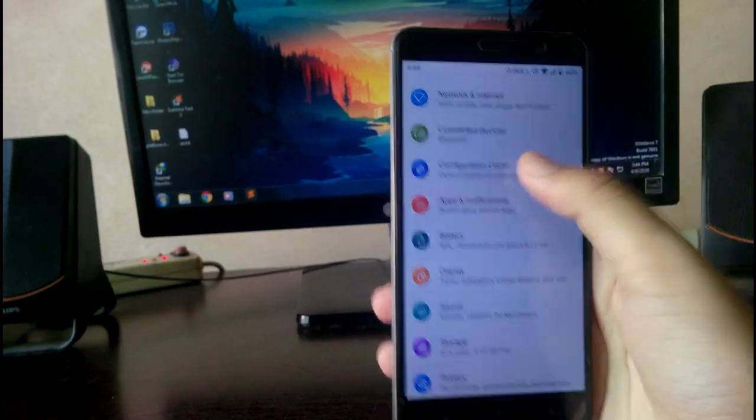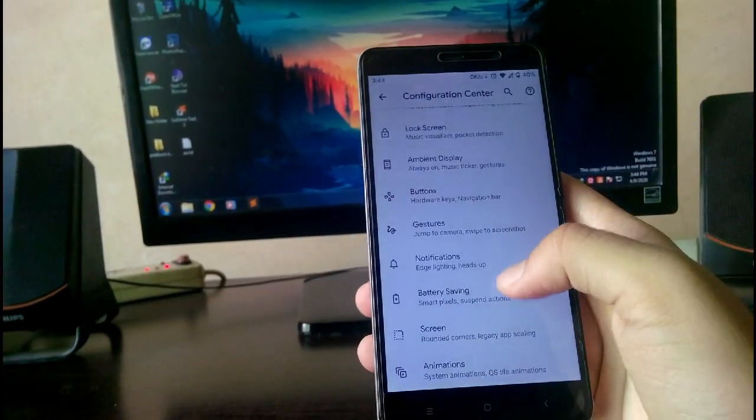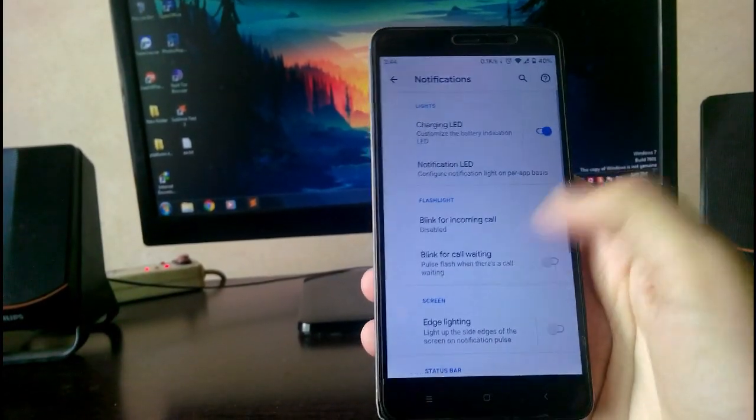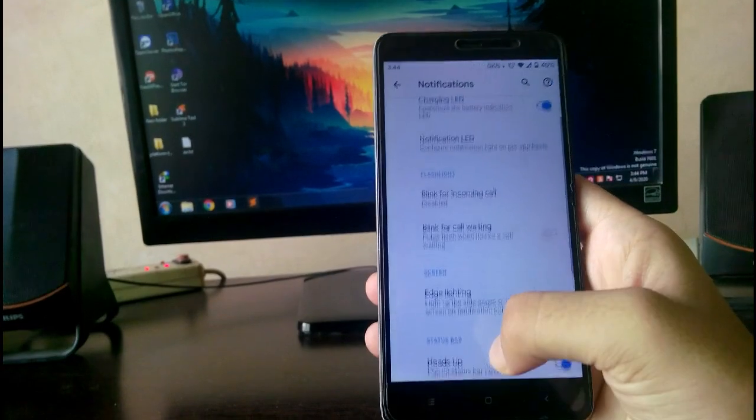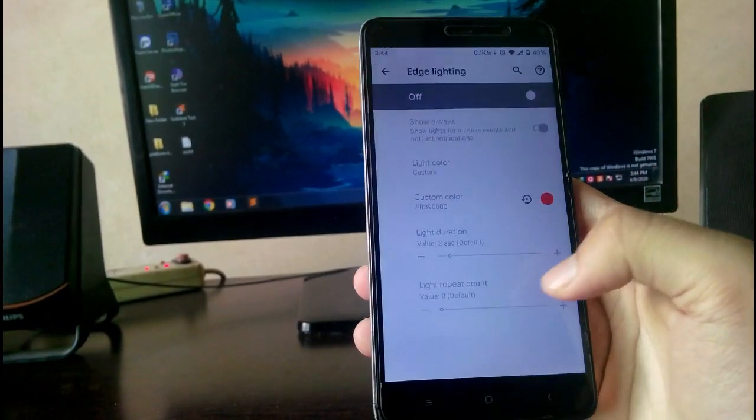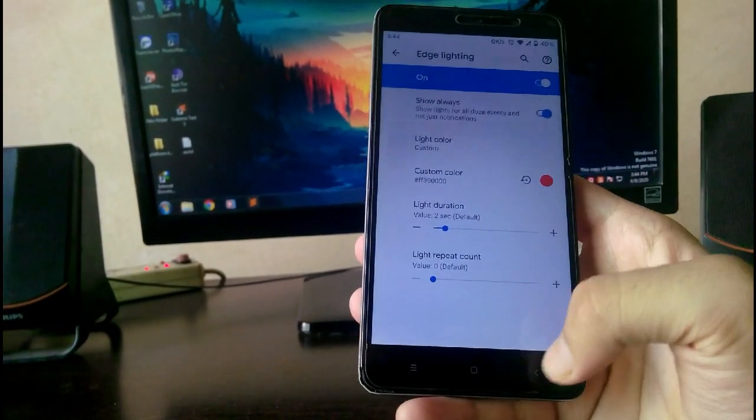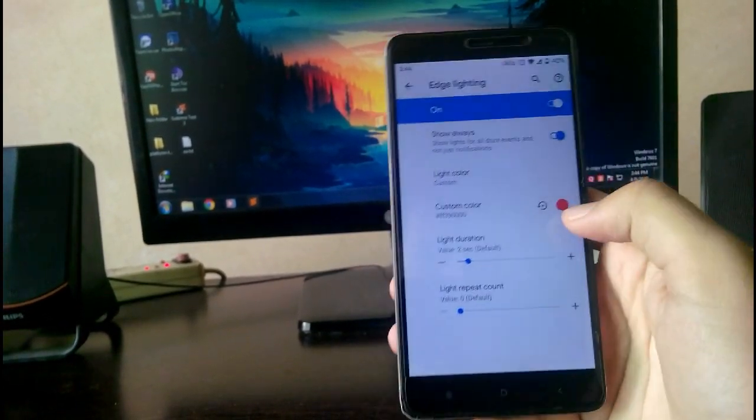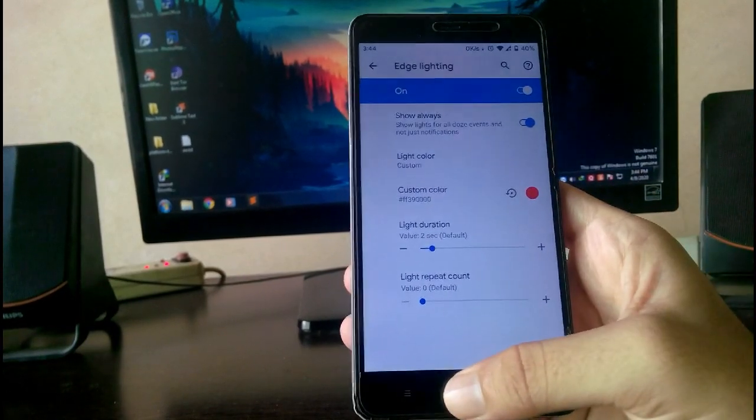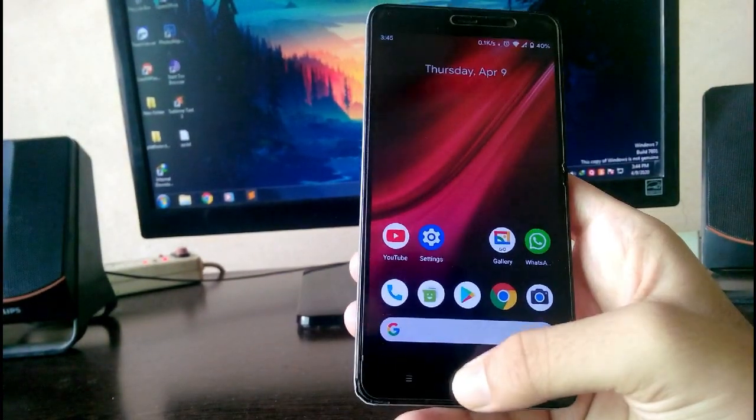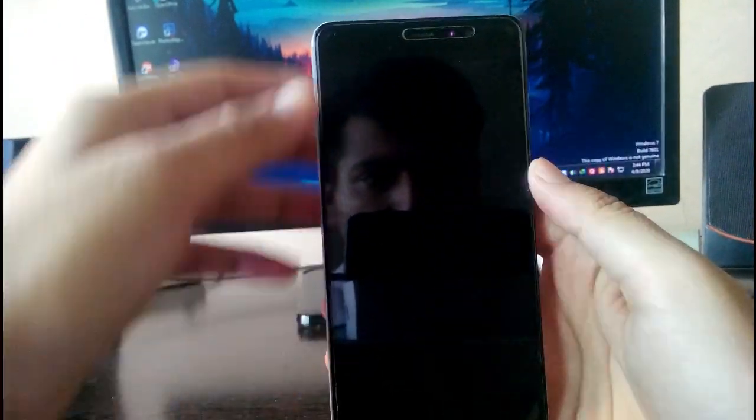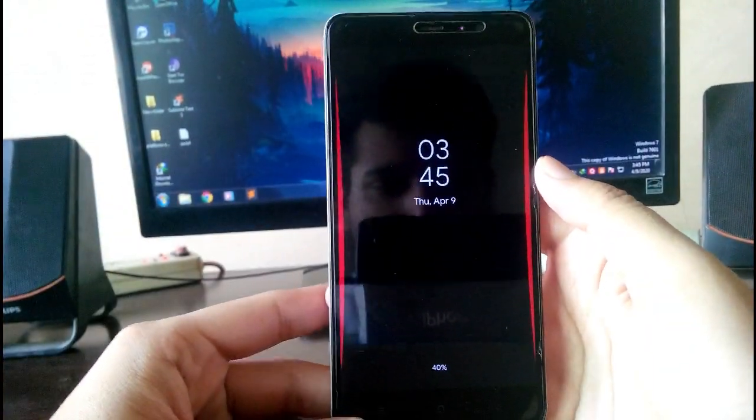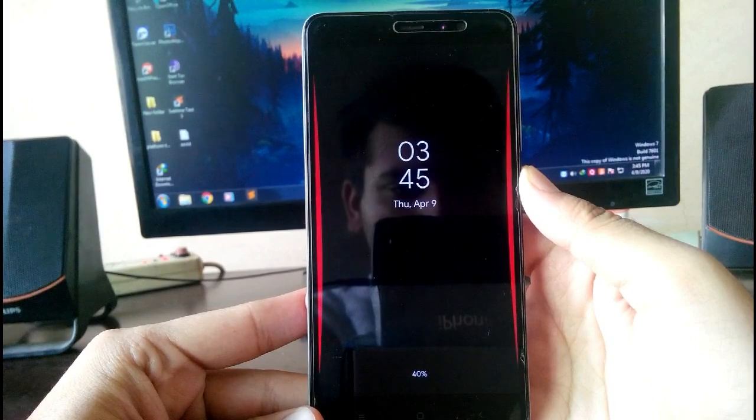Next, in the notification you can see the option edge lighting, which is great if you're using ambient display. Whenever notifications come, the edge lighting will appear on the ambient display. Let me show you - as you can see, this type of edge lighting will be done and that is amazing.